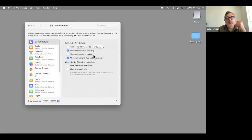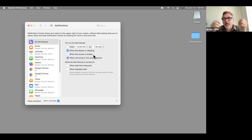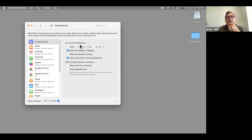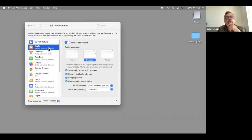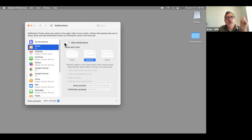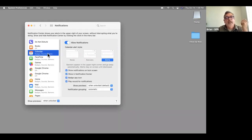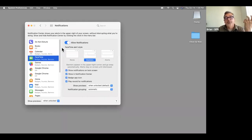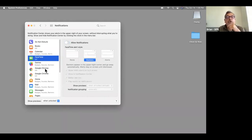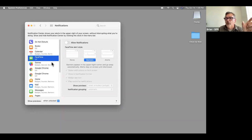Notifications — sometimes you get an annoying pop-up when you're doing something, like a notice from some program. You can set a Do Not Disturb — a lot of people do that for nighttime — and you can go individually and turn things off. Here I'm on Books — I'm going to say no, I don't want books to alert me. Calendar I might want to leave on. FaceTime I'm not expecting anyone calling, so I'll turn that off. Unfortunately you have to do it individually.